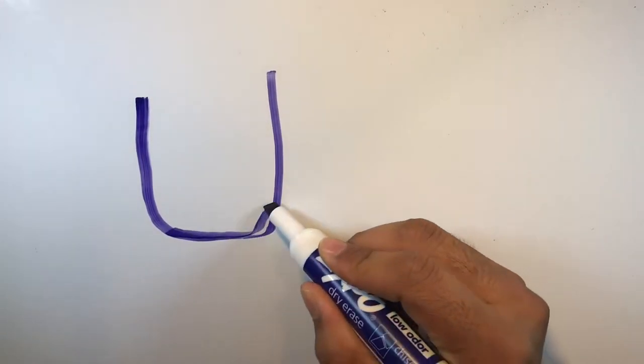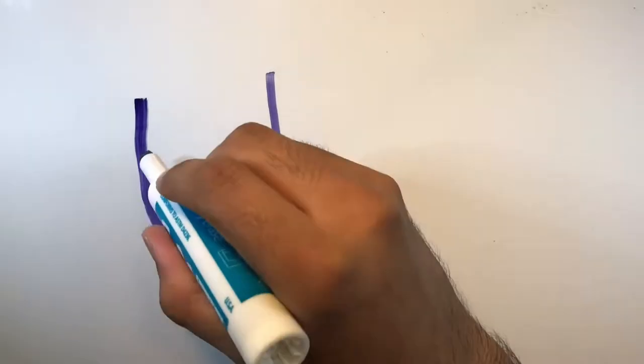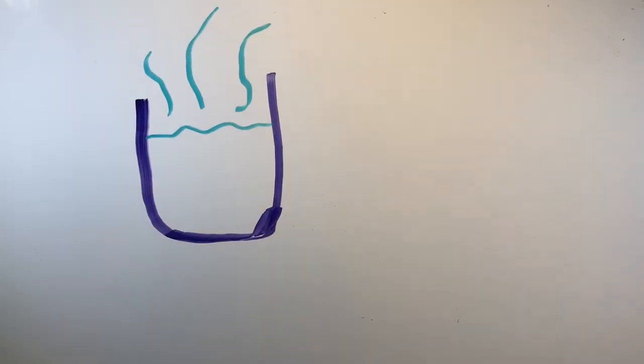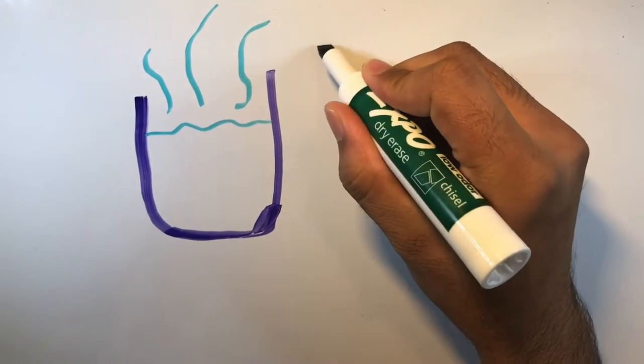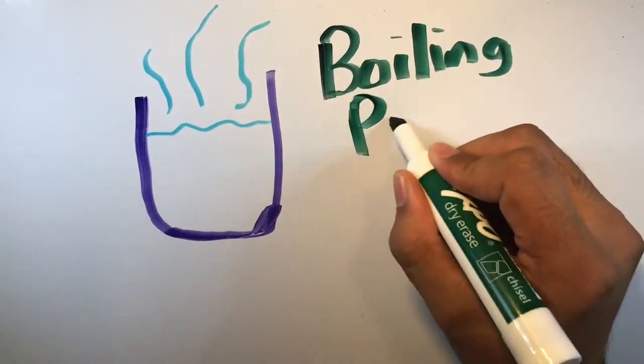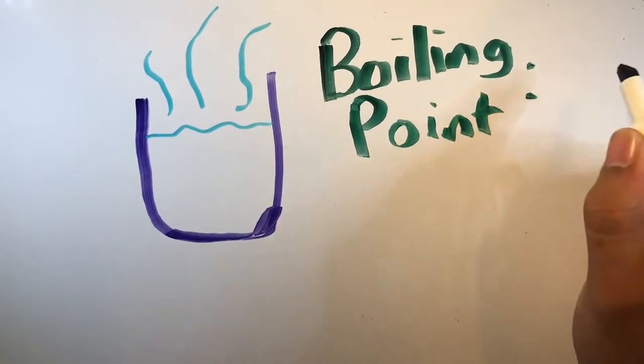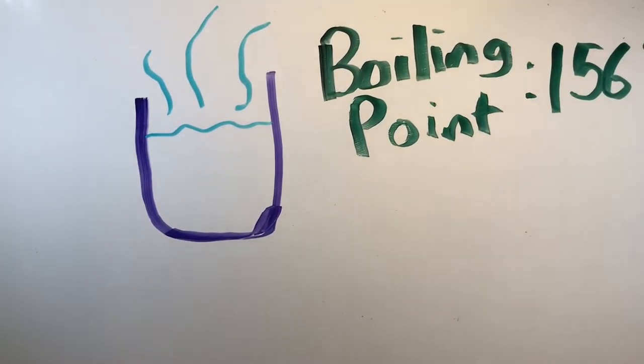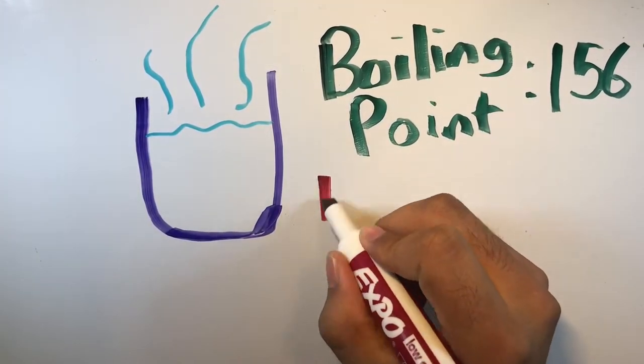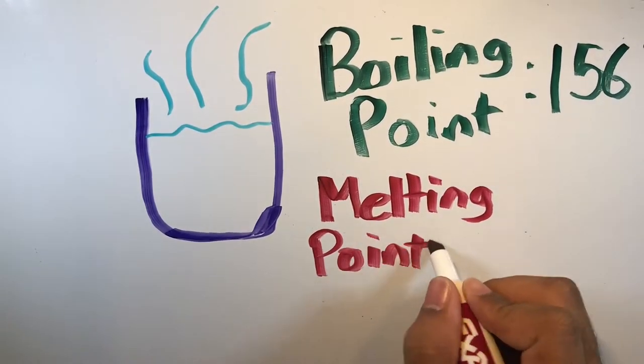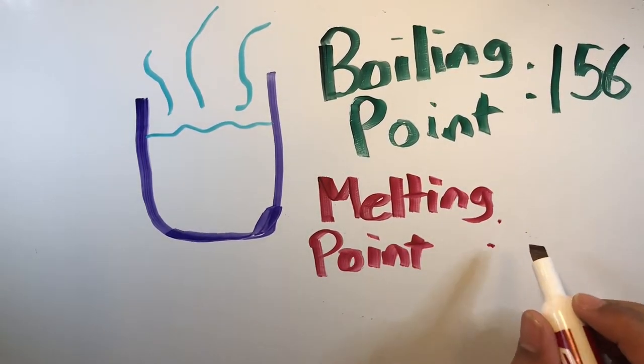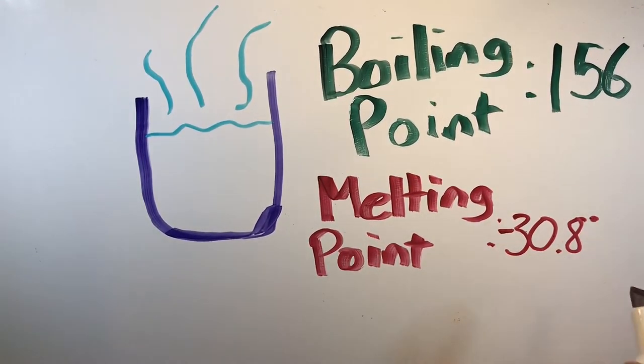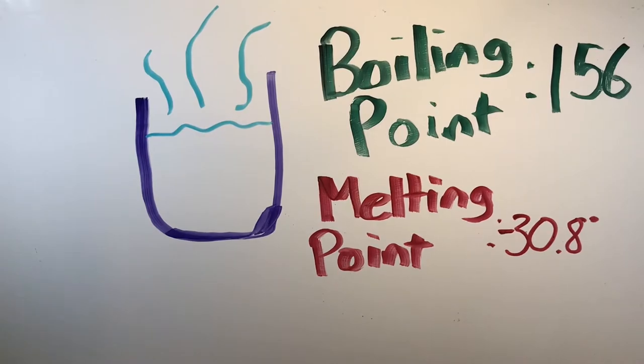Furthermore, this compound is a clear to slightly yellowish liquid with a pungent odor. The boiling point for this compound is 156 degrees Celsius along with its melting point being negative 30.8 Celsius.